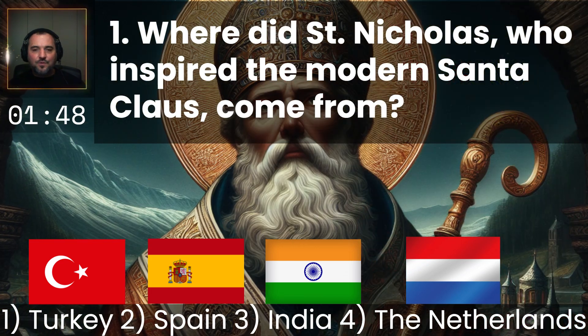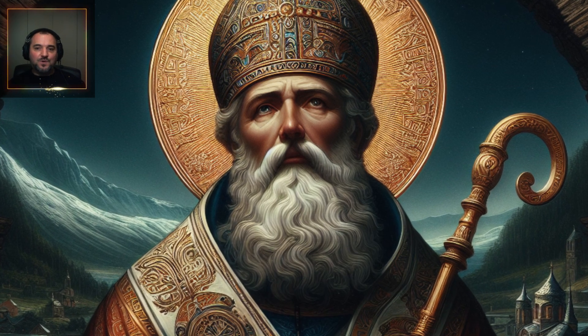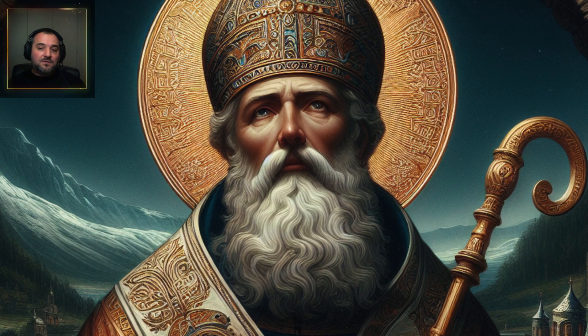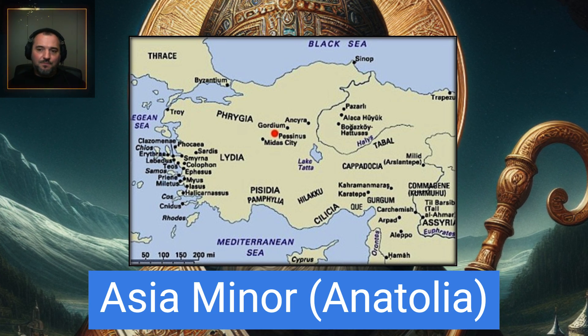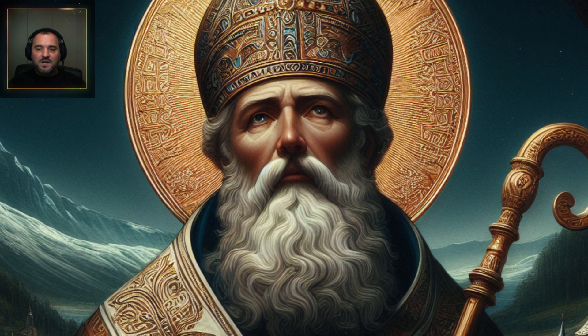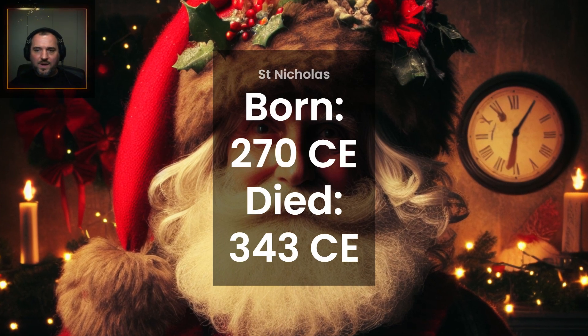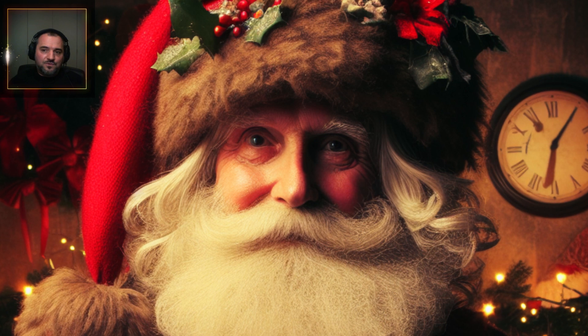The correct answer is the first one: Turkey. Although in his time it wasn't called Turkey — it was a city called Myra in an area called Asia Minor. Saint Nicholas existed during the time of the Roman Empire and was an early Christian bishop of Greek descent. His legend of generosity mixed with other characters like the English figure of Father Christmas and became what we call today Santa Claus.